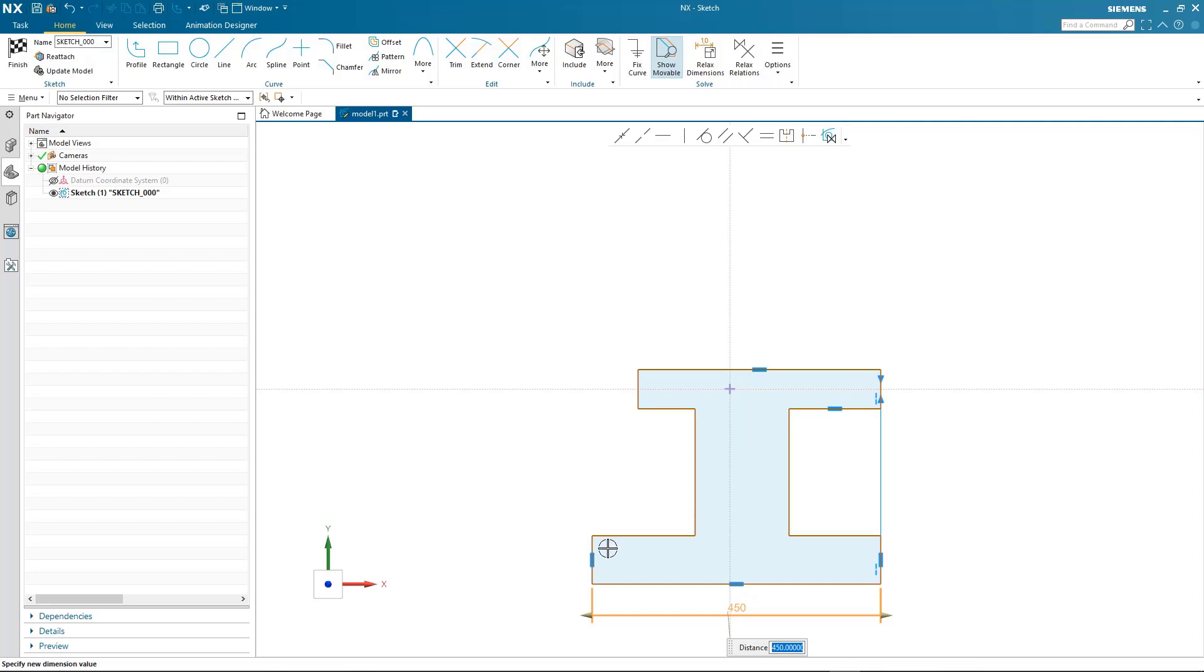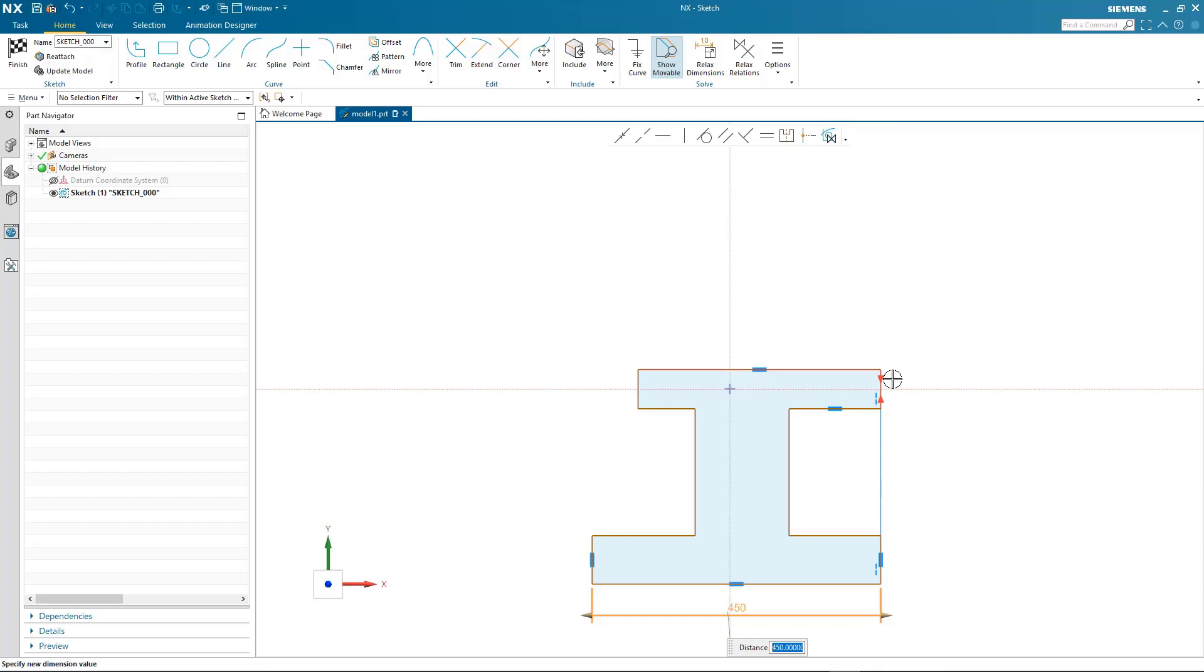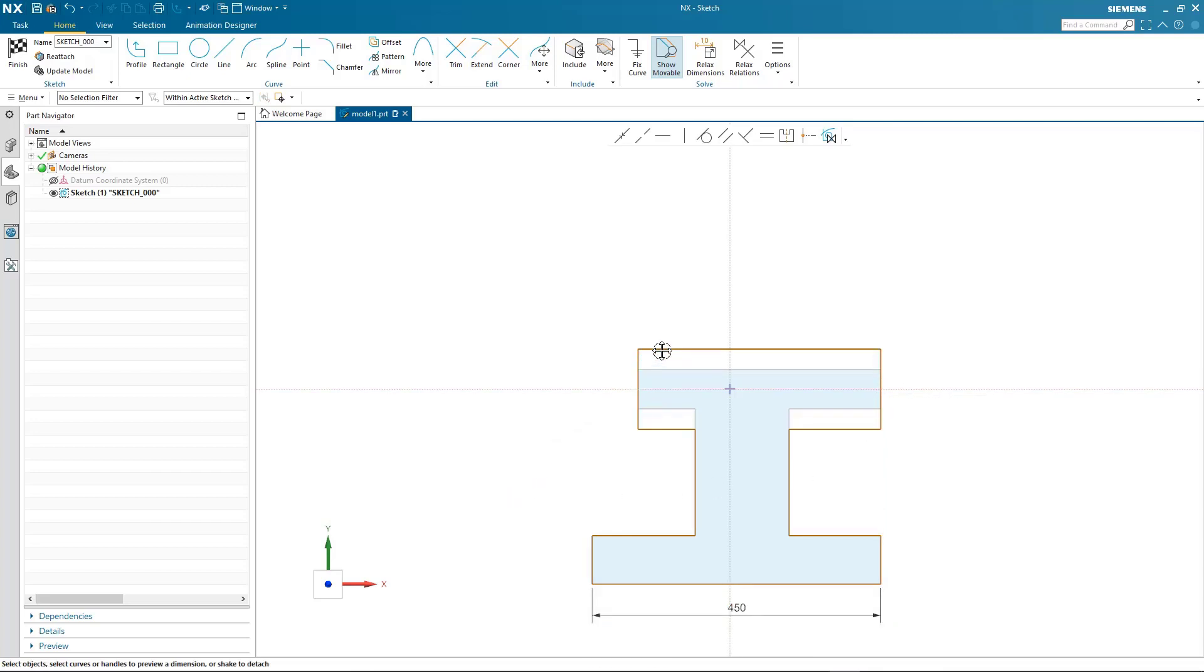We talked about the relations and here you can see as I highlight them there's a tooltip to tell me exactly what relations have been found, such as symmetry or collinearity. Notice as I dynamically drag the geometry that these relations are automatically maintained.